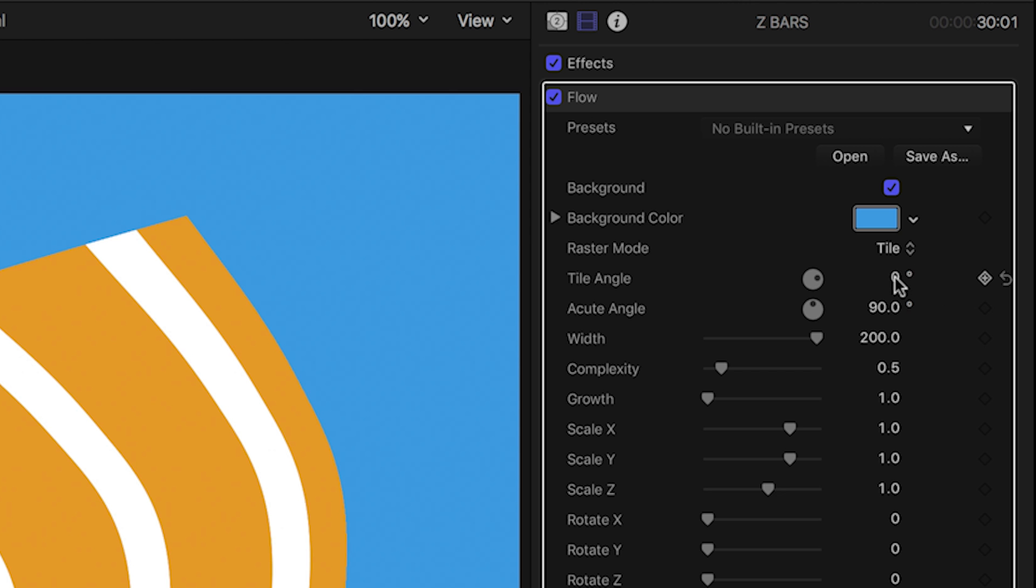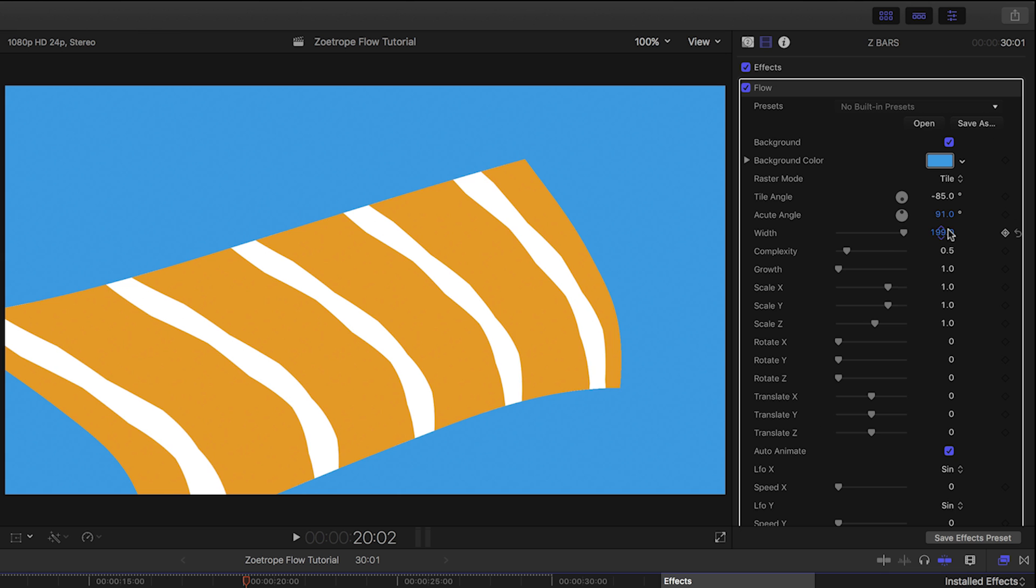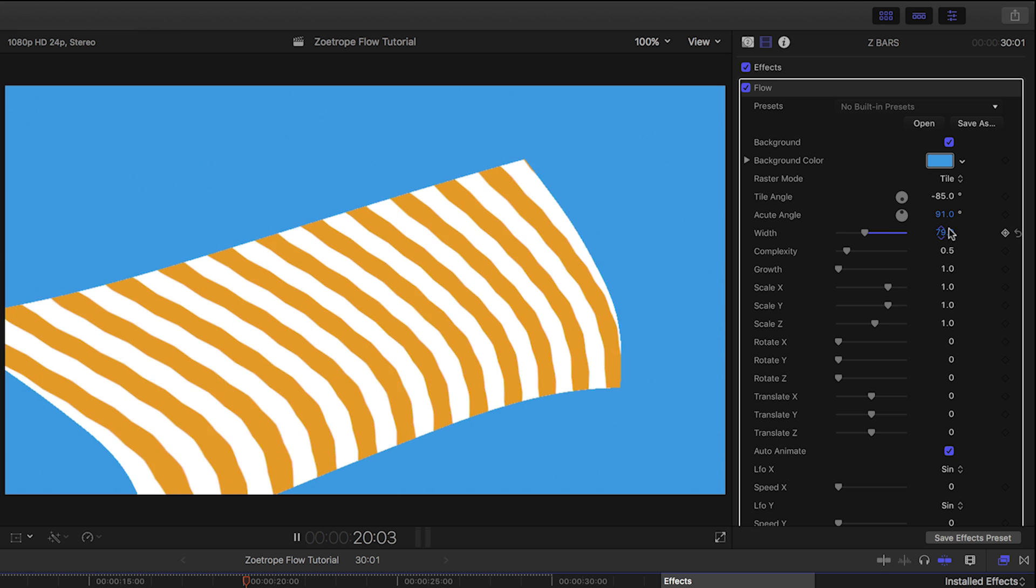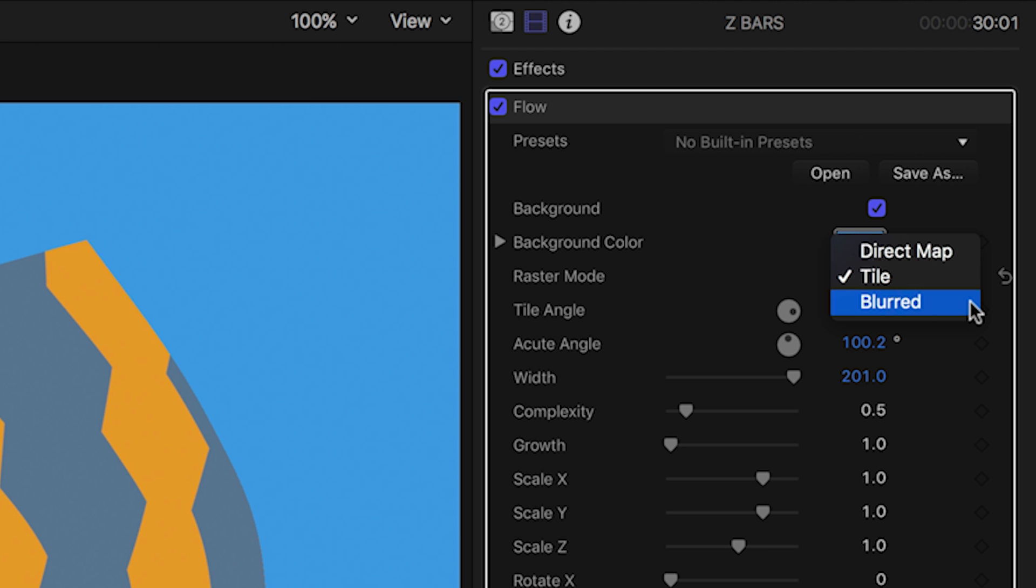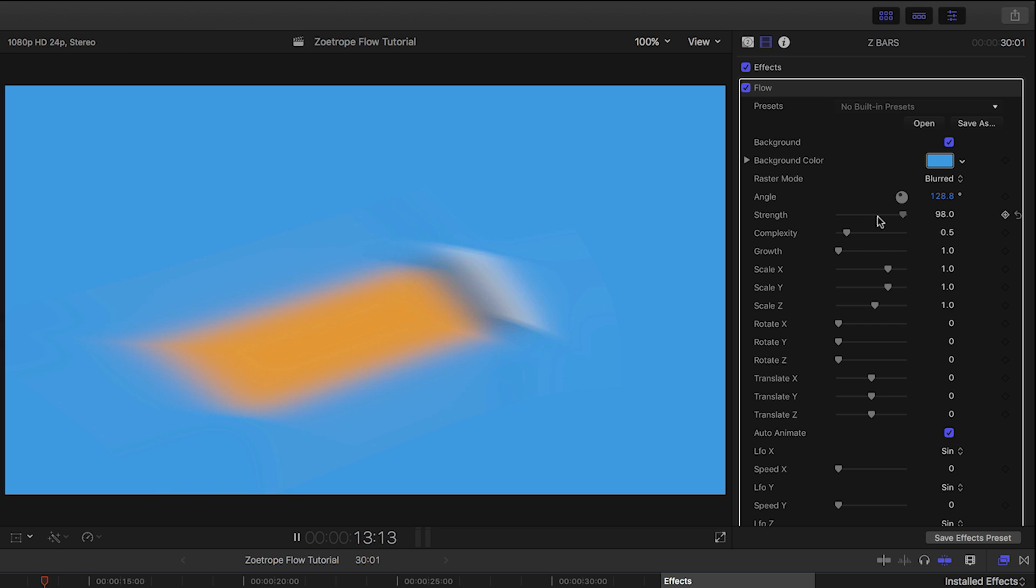Two angle parameters and a width which determines the size of the tiles. Blur gives us a very complex motion blur with subsequent strength and angle controls.